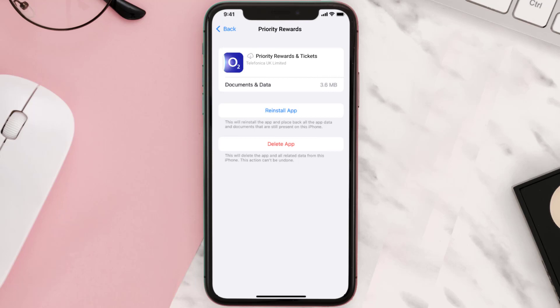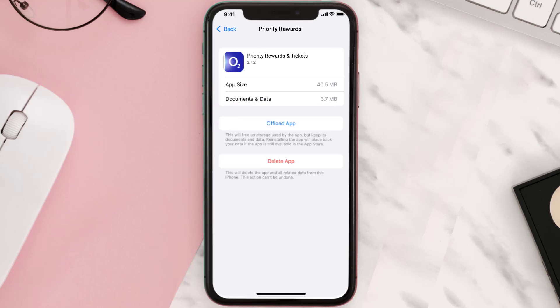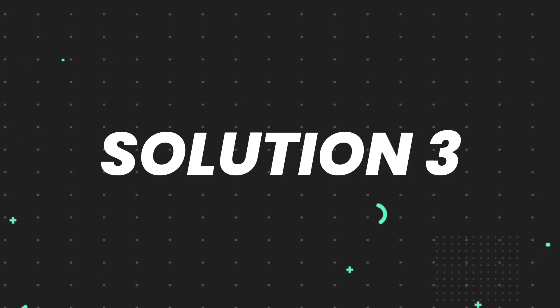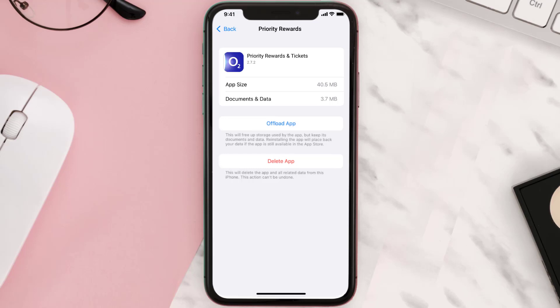Once you're on this screen, tap on Offload App and tap again to confirm. It'll take a bit for processing, and then a Reinstall button will show up — simply tap on it to reinstall the app. This should fix the issue, but if it doesn't, you need to completely reinstall the app.